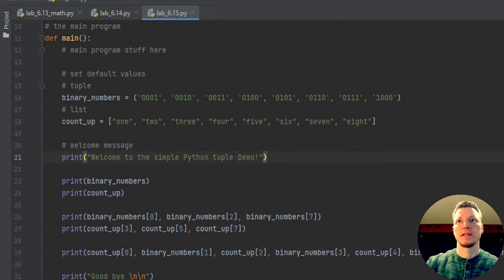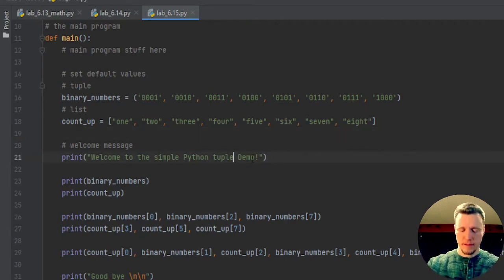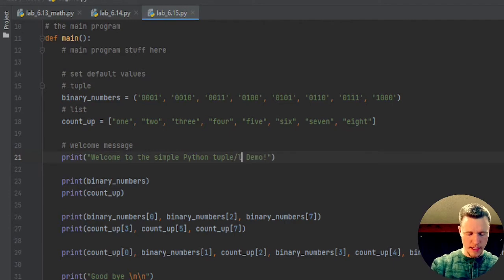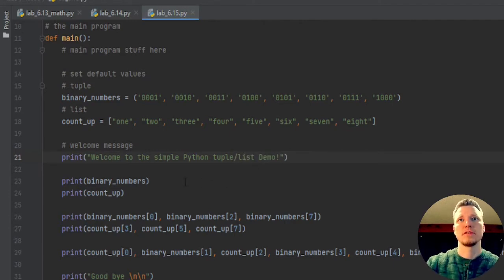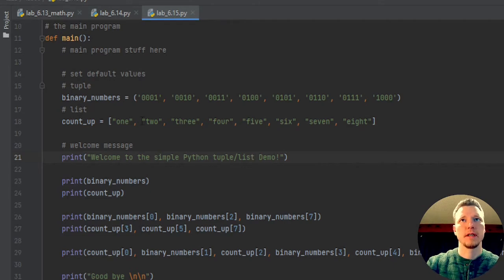So here, the tuple slash list demo, I have a little welcome message. So I've created my tuple, I've created my list.